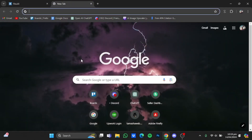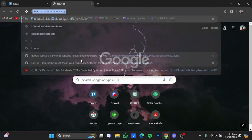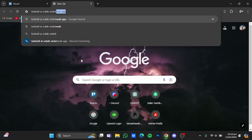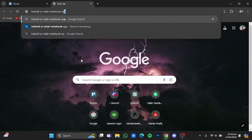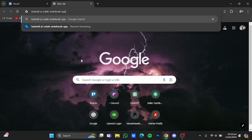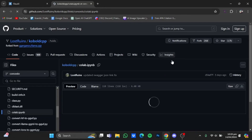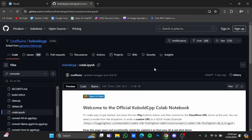Type in here: Cobalt AI Colab notebook CPP. After that, hit enter. From there, go to this GitHub link right here. Now once you're here, click on 'Open in Colab'.